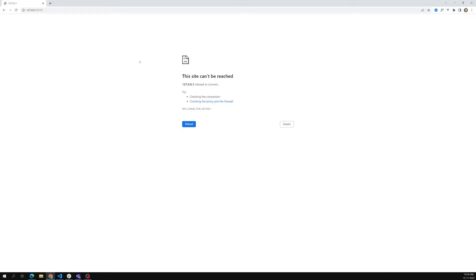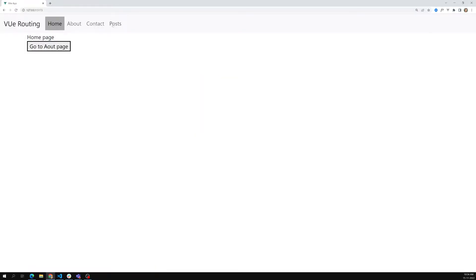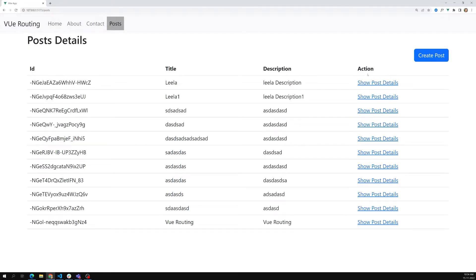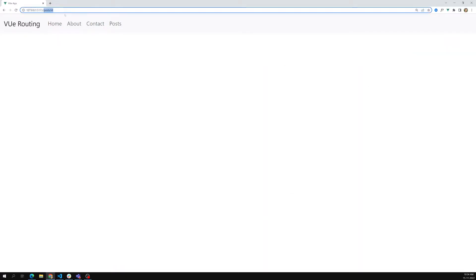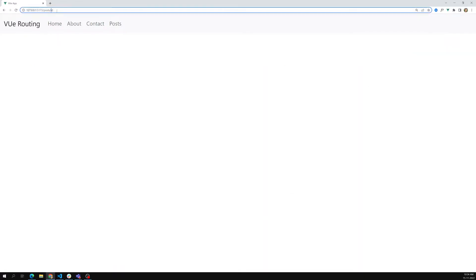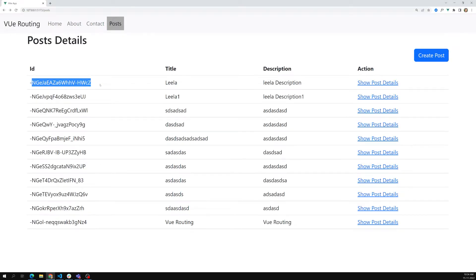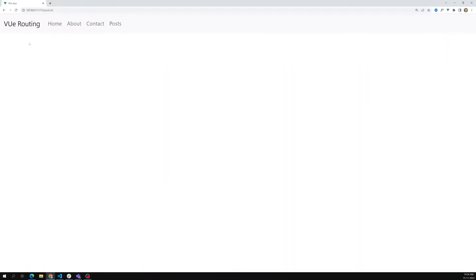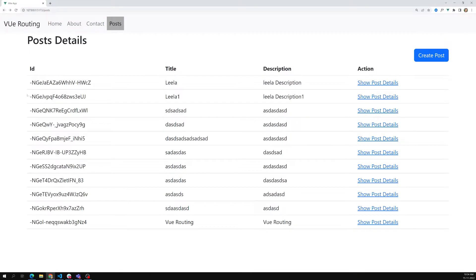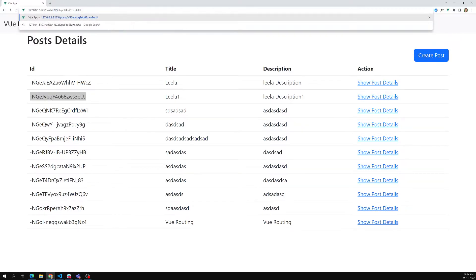It's running. Let's refresh and go to the post. Here I'm able to see the action 'show post details'. If I click on it, I'm able to go to post slash ID. The ID should be a unique one — this ID I need to carry it, so whenever I click on post details I need to carry this ID and show it as post slash ID.